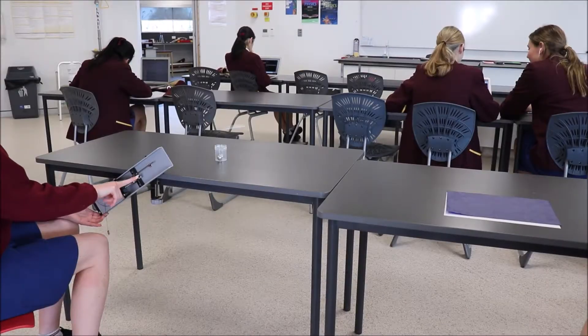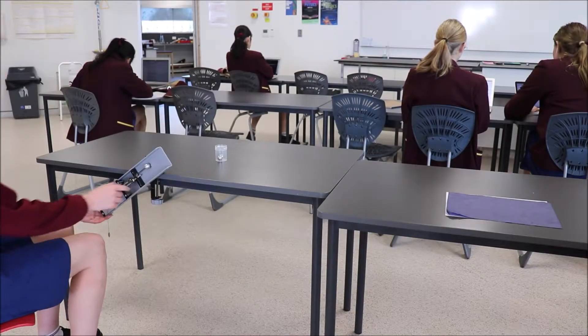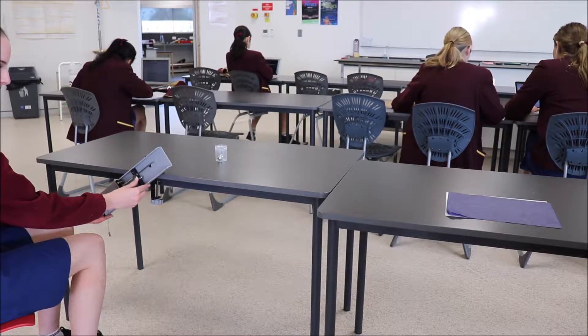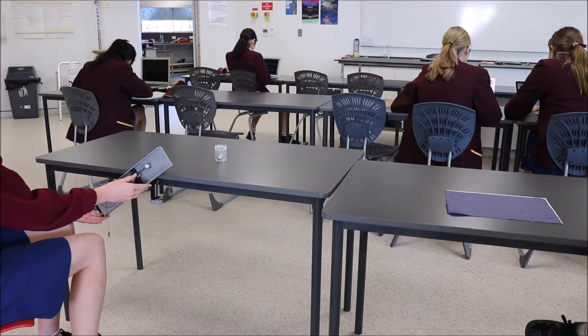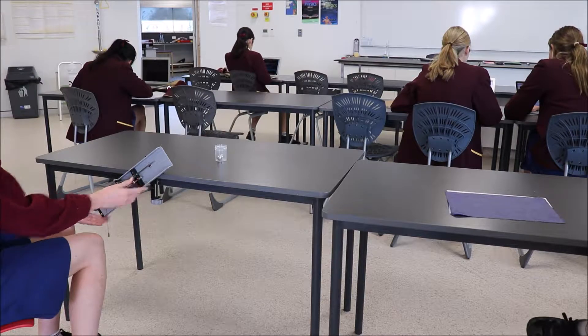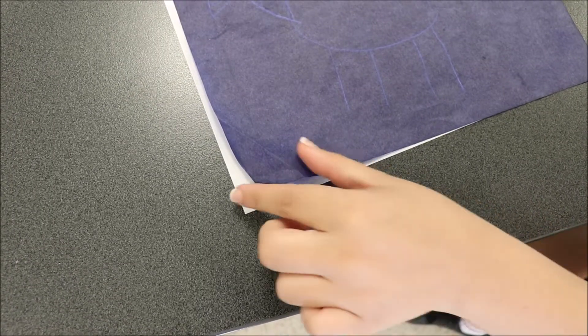We did this three times for each angle. There's the first one, here's the second one. You can see it landing on the carbon paper, and there's the third one landing on the edge of the carbon paper.